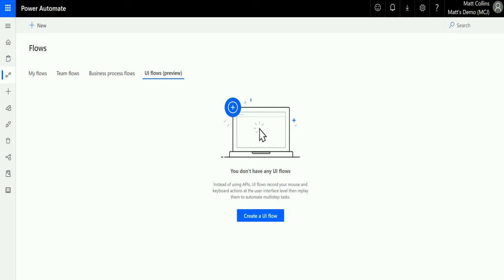What is a UI flow? A UI flow allows you to record mouse and keyboard inputs from a desktop application or from a web application and then replay those steps. Previously you'd have a Microsoft Flow that would trigger something, connect to an API, and do some actions. UI flows are designed for situations where you don't have access to an API, or maybe it's a desktop application where you need to do something manually — like move a file to a server drive. That's where UI flows come in, automating that process whether it's on the web or on desktop.